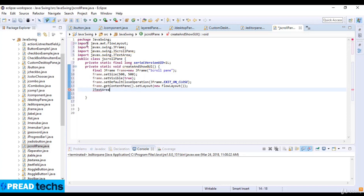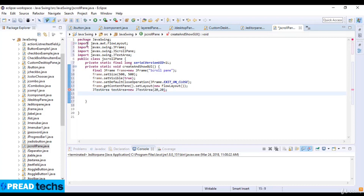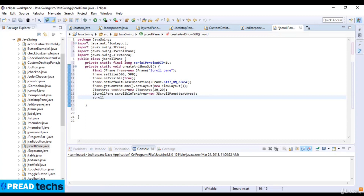So JTextArea textArea which is equal to new JTextArea, and the text area is 20x20. Now I just write scrollable.